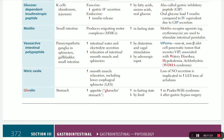VIP - vasoactive intestinal peptide - is secreted from parasympathetic ganglia of the gallbladder, sphincters, small intestine, and pancreas. It increases intestinal function by increasing water and electrolyte secretion and causing relaxation of smooth muscle and sphincters. VIP is increased by distension and vagal stimulation and decreased by adrenergic receptors.